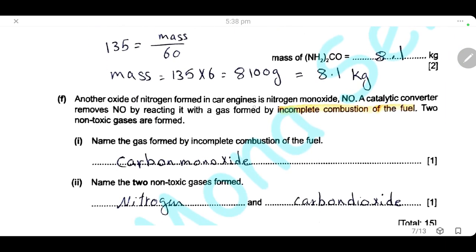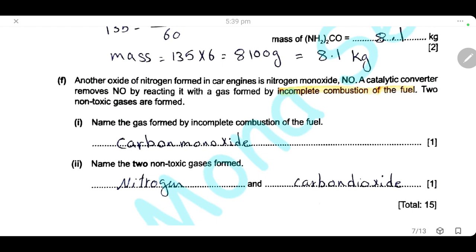Another oxide of nitrogen formed in the car engine is nitrogen monoxide. In the catalytic converter, nitrogen monoxide is removed by reacting with a gas formed by incomplete combustion of fuel, and two non-toxic gases are formed. The gas formed by incomplete combustion of fuel is carbon monoxide. When nitrogen monoxide reacts with carbon monoxide, nitrogen monoxide is converted to nitrogen and carbon monoxide is converted to carbon dioxide.